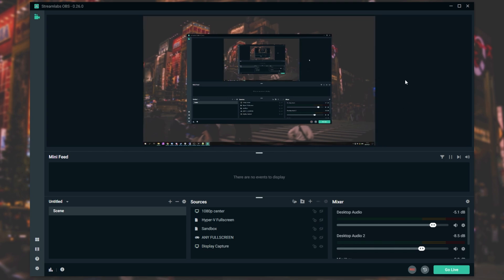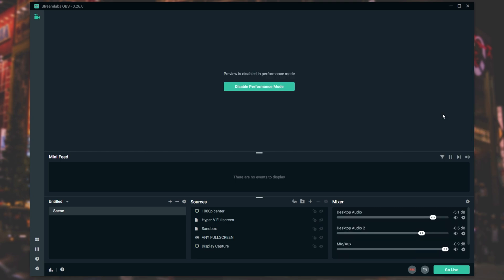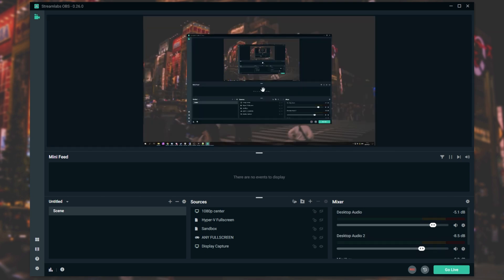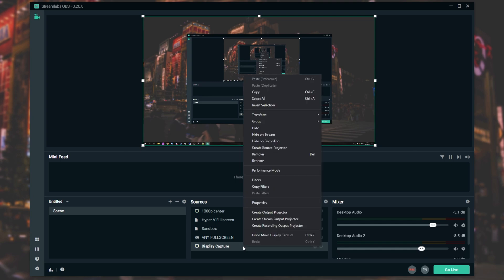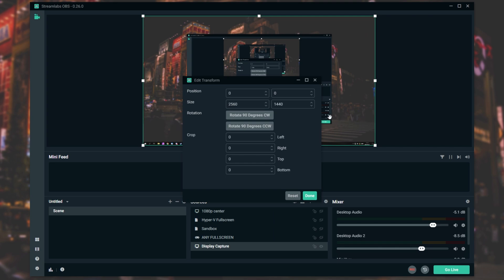If you're still having issues, when you right-click make sure Performance Mode isn't on — if it's on, you won't see the preview at all, meaning you can't edit it. Assuming everything is set up properly, you should be able to move things around as expected. You can also try removing the source and re-adding it. For more accurate positioning, right-click the source, go to Transform, and click Edit Transform.